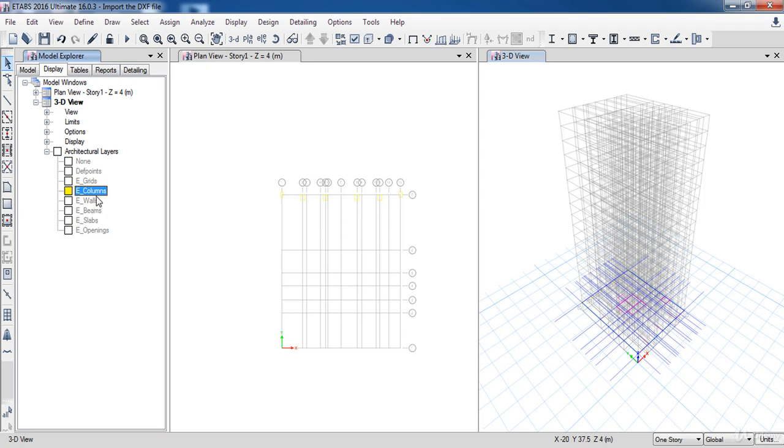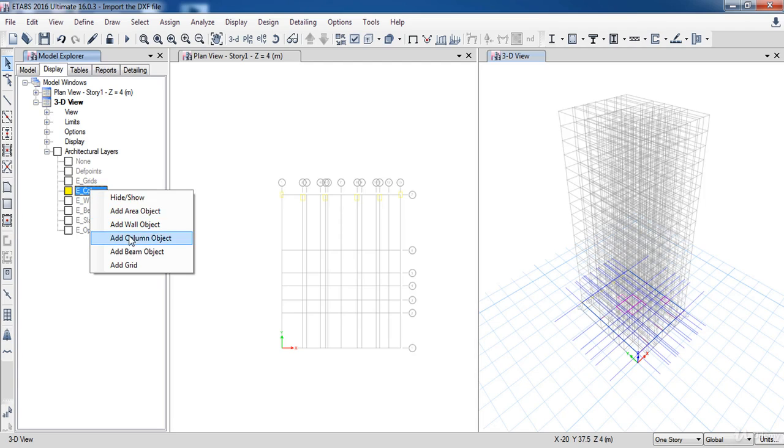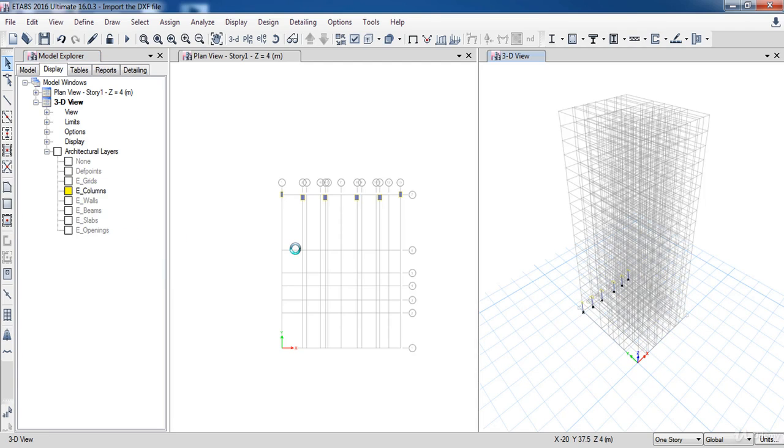Now right-click on it and click Add Column Object. As you can see, the column objects are added and fill the polylines.